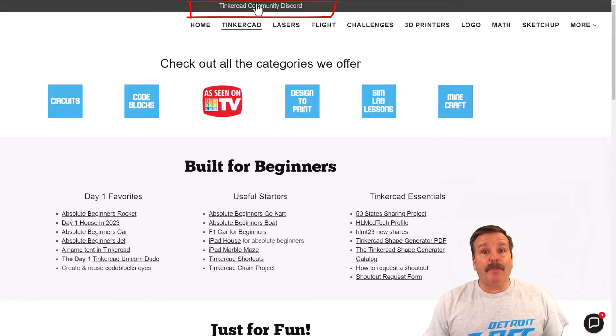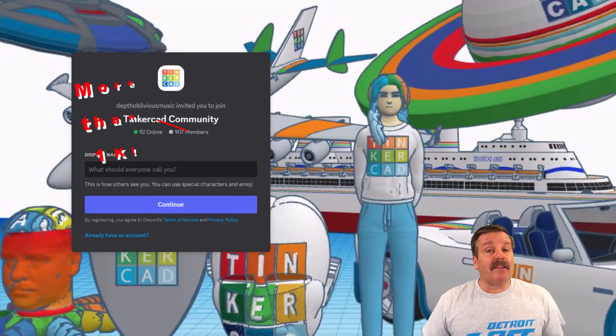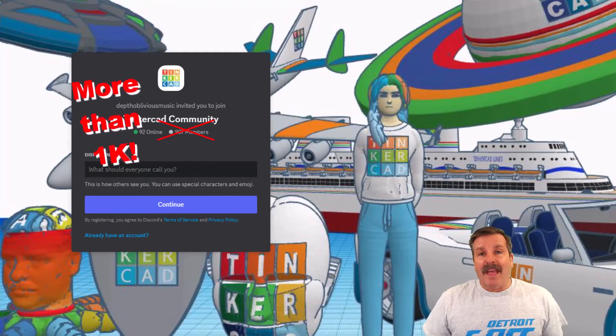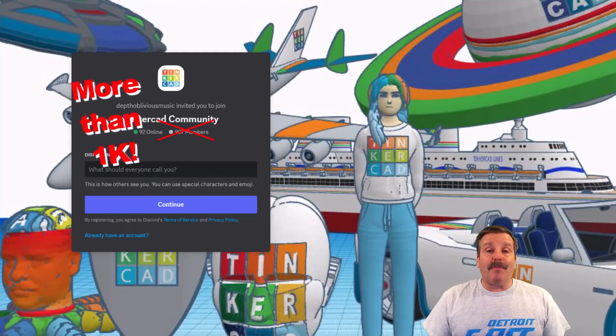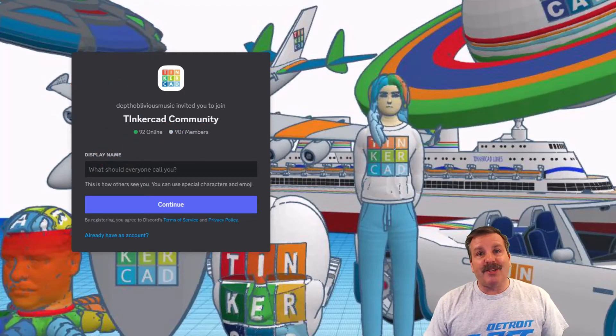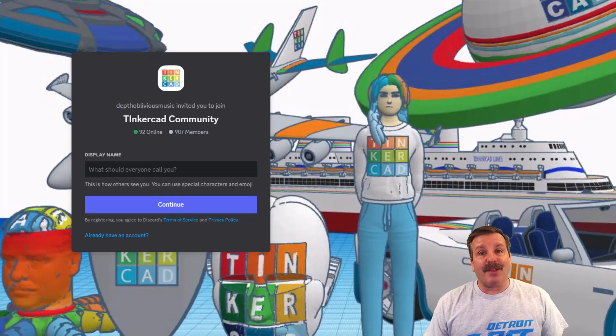At the top of the page you can find a link to the Tinkercad community discord. As you can see, we've got a boatload of members and it's a fantastic place to talk everything Tinkercad.